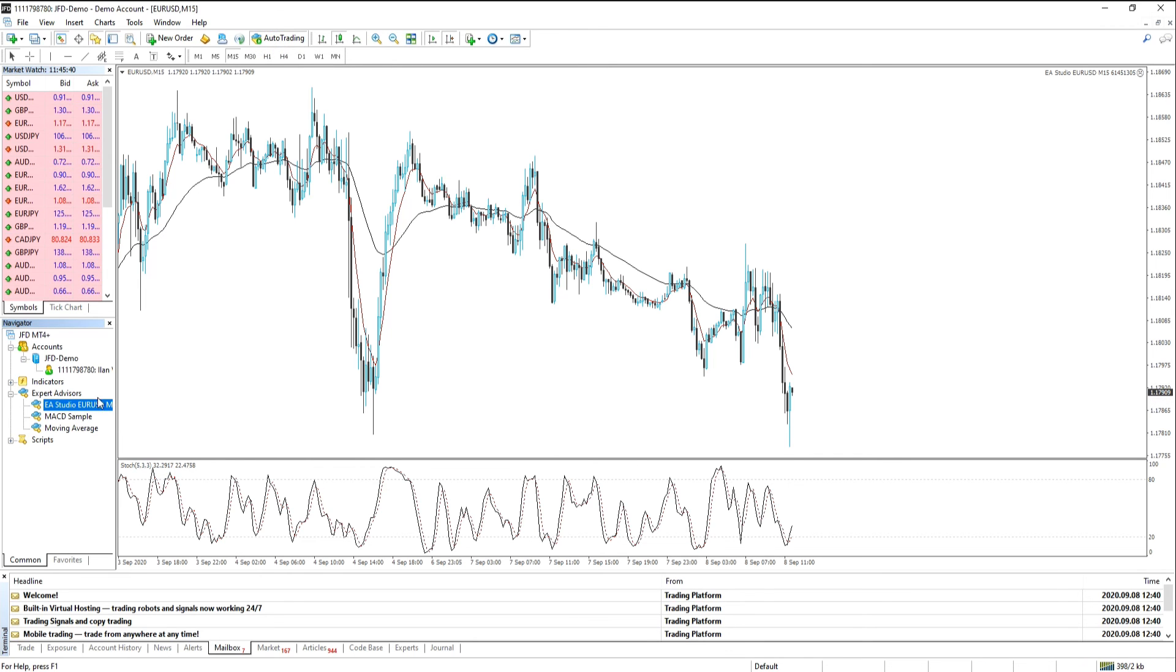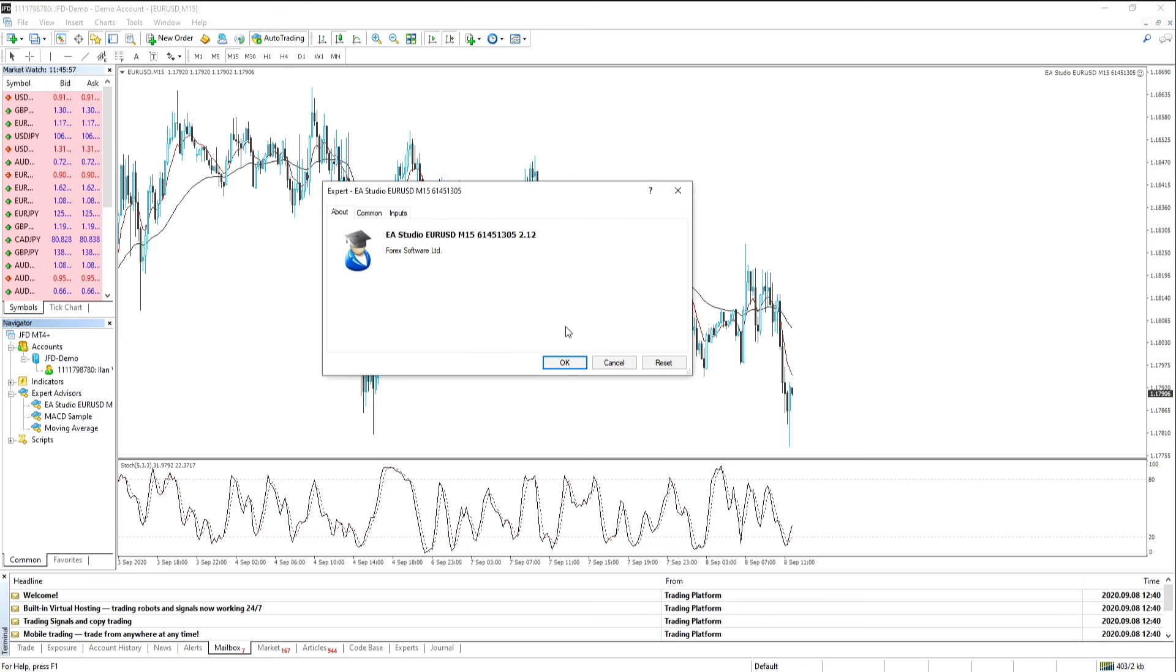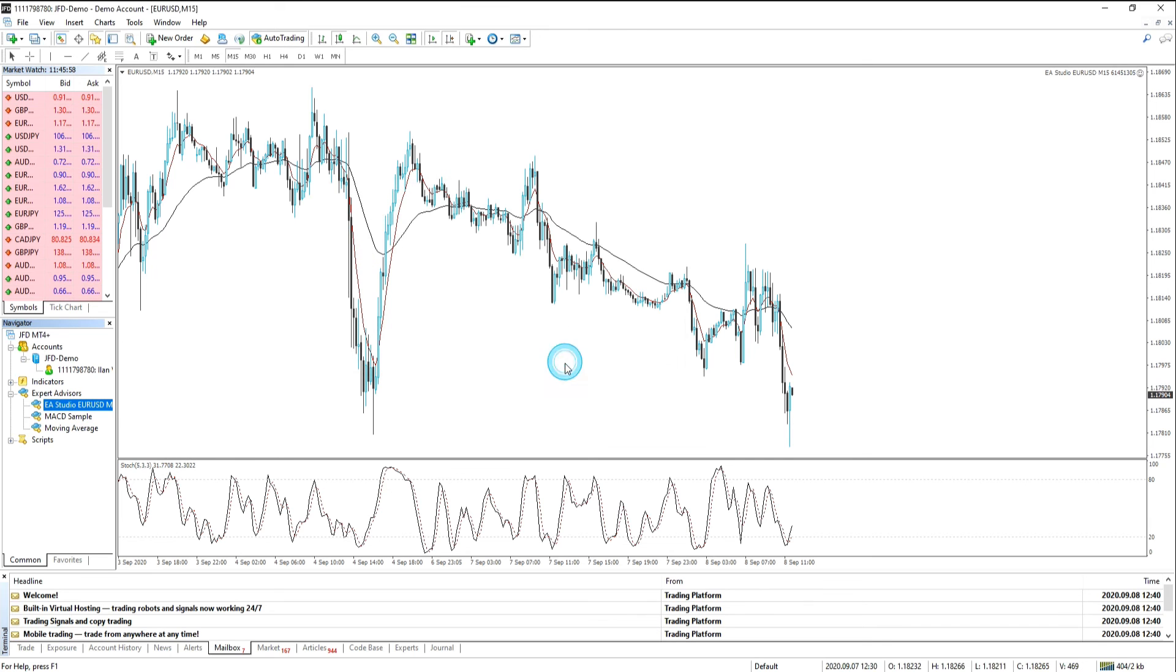That's very, very important. Then we highlight on our expert advisor, drag it onto the chart, click OK, and our expert advisor is now running.